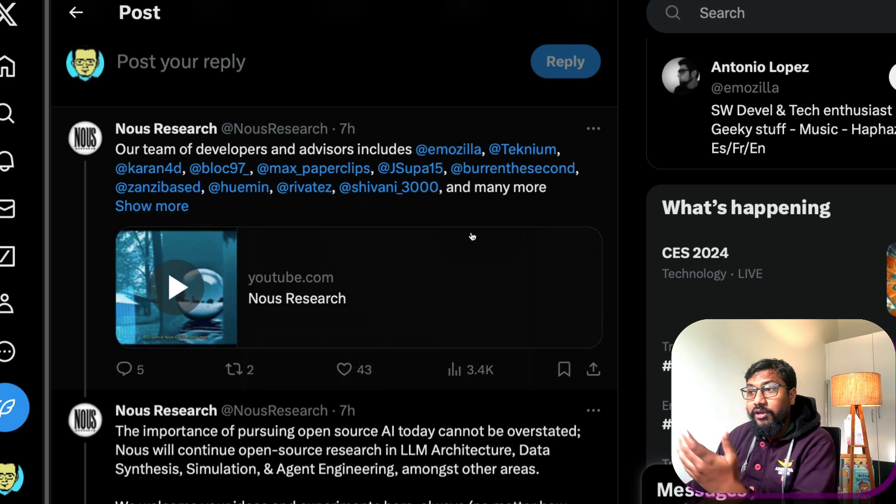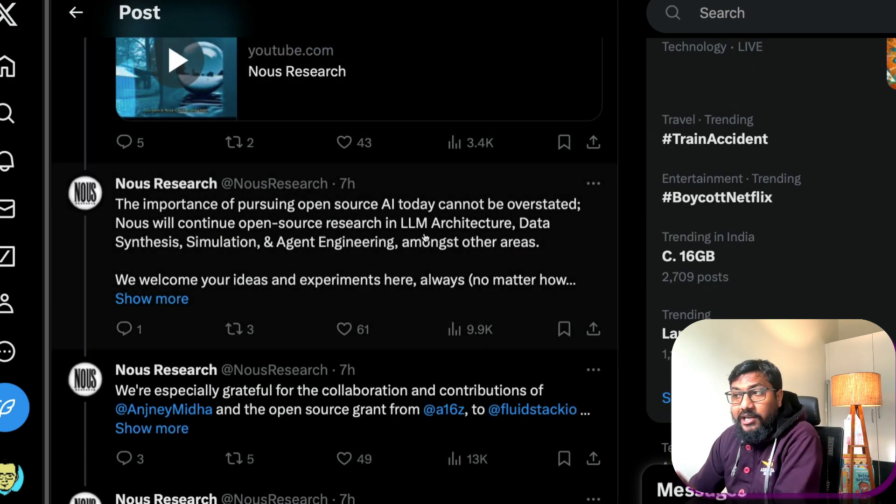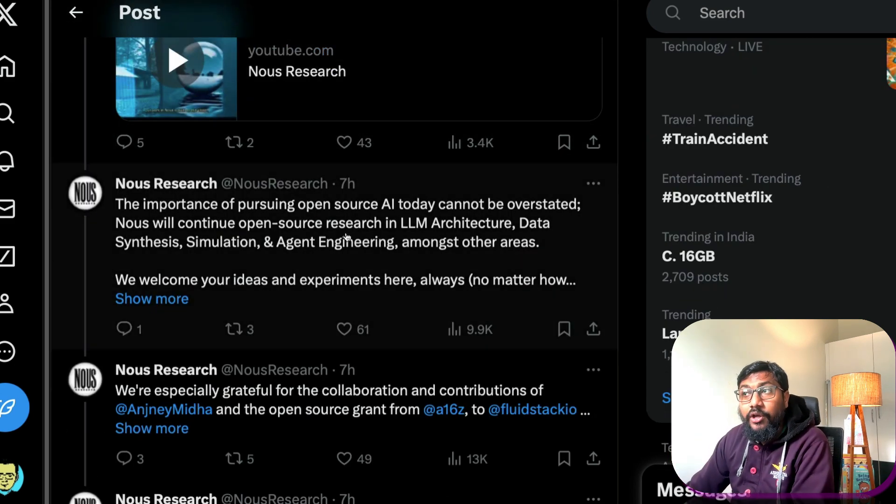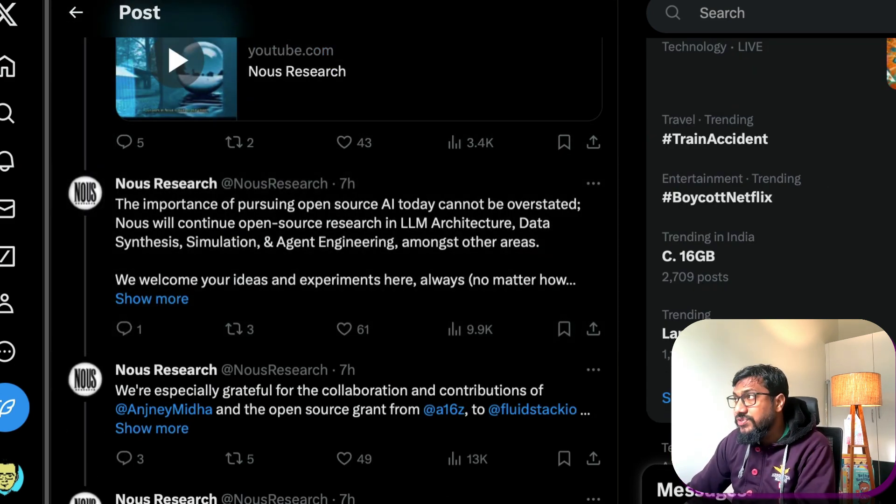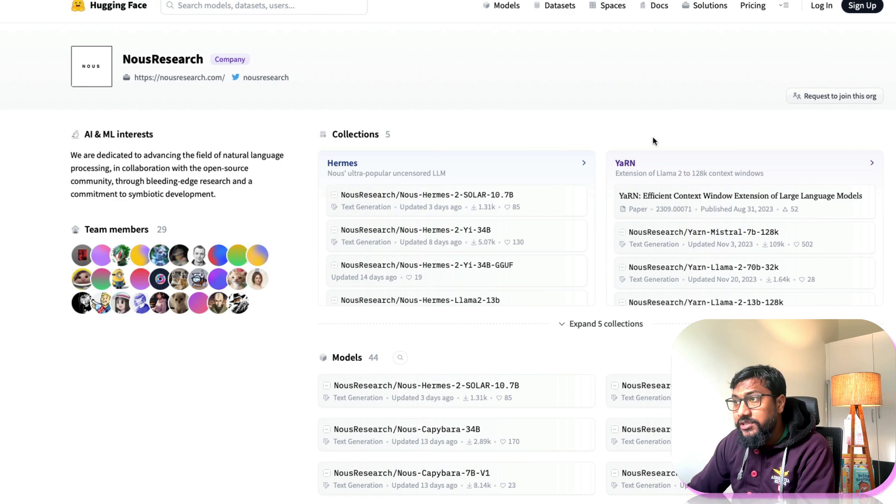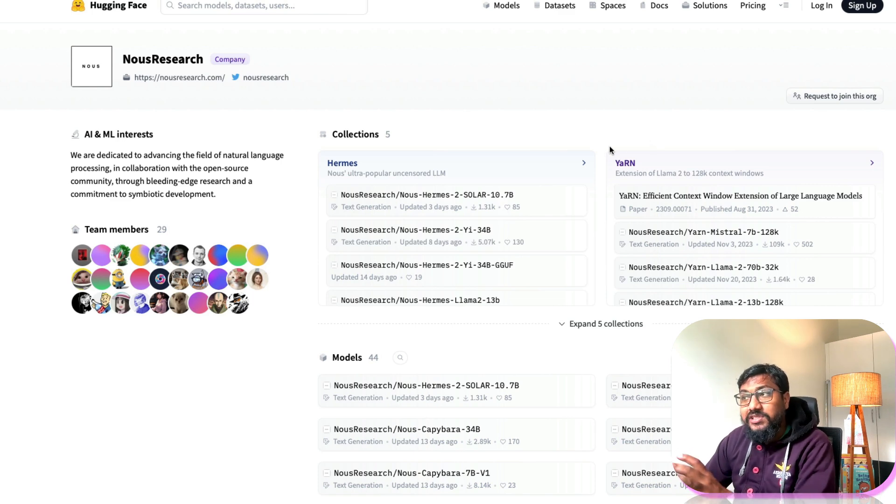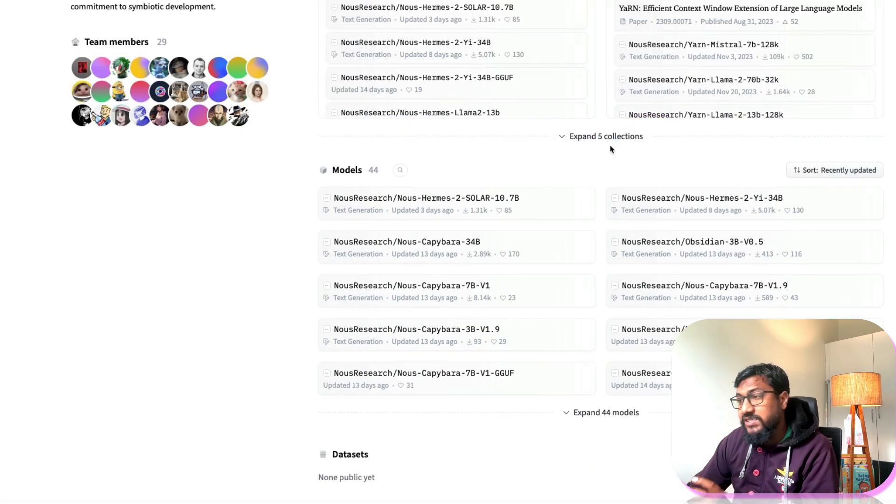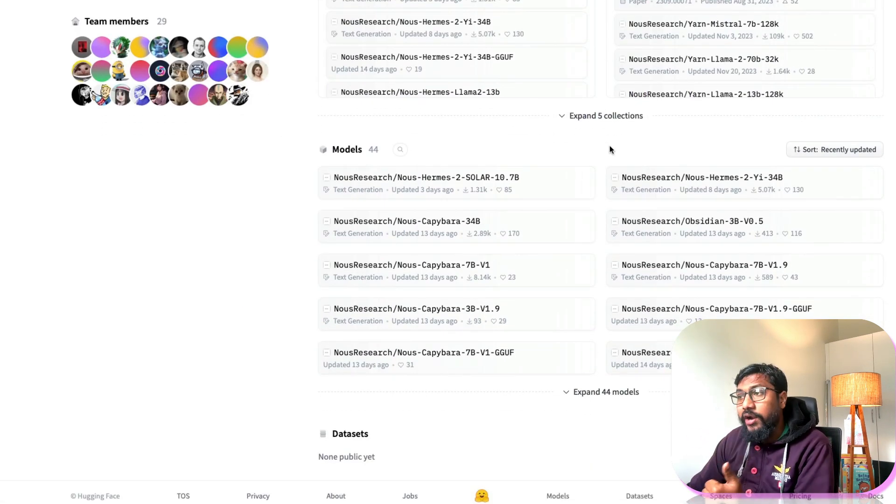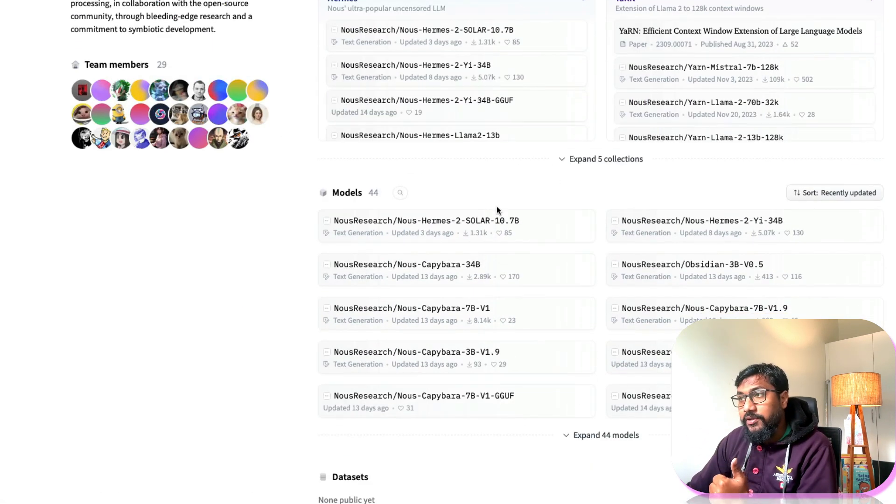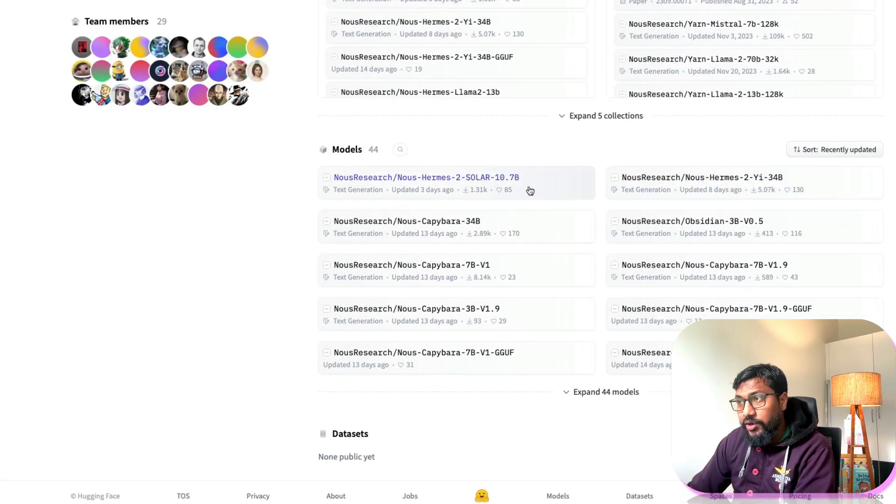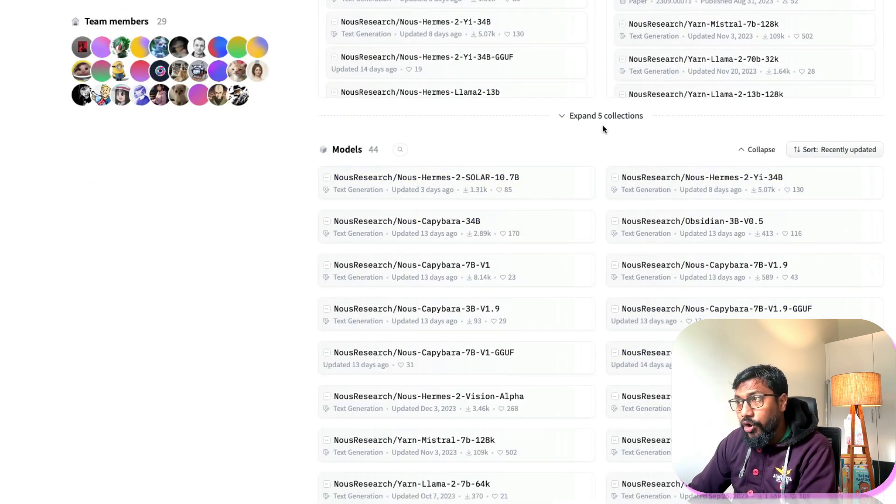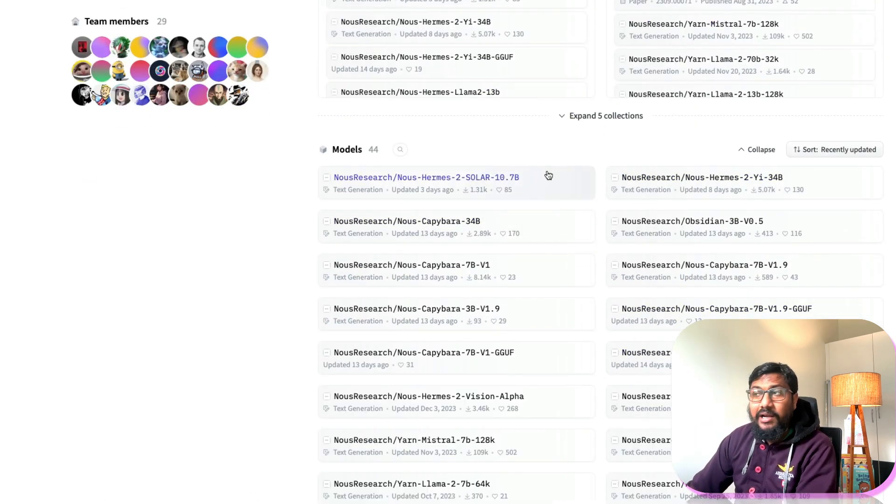And ultimately you have Nous Research created. So if you see the kind of models that Nous Research has created you will see a lot of fascination. One, they have got a bunch of models. You can go here and then see all the models that they've updated.